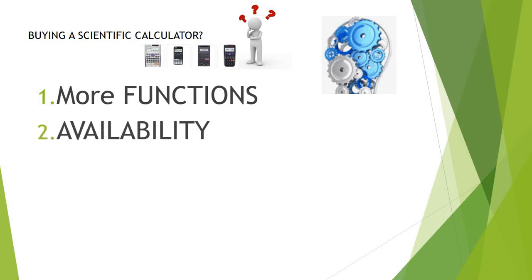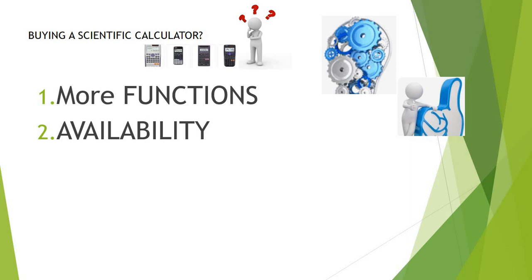Availability. Select calculators that you can readily find at office supply stores, department stores, or electronic stores near you.